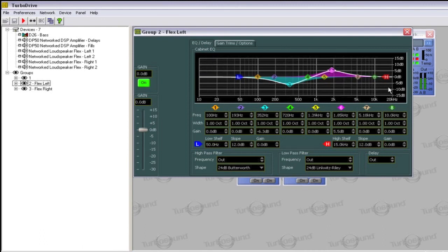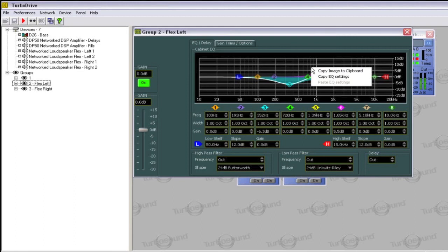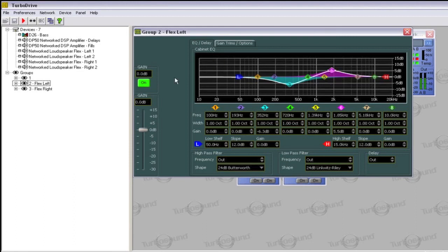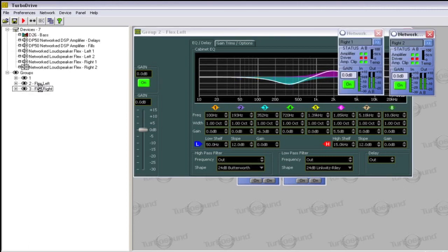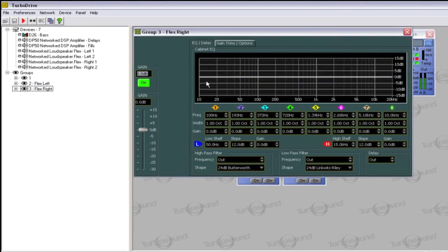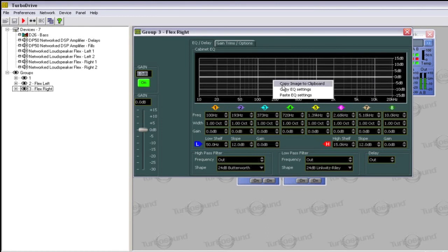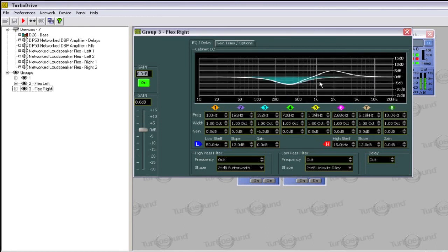If you wish, you can copy an EQ from one part of the system to another. Simply right-click in the graph and select Copy EQ. Then, go to the location you wish to paste to, right-click in the graph and select Paste EQ. Thanks for watching and don't forget to subscribe at TurboSound.com.